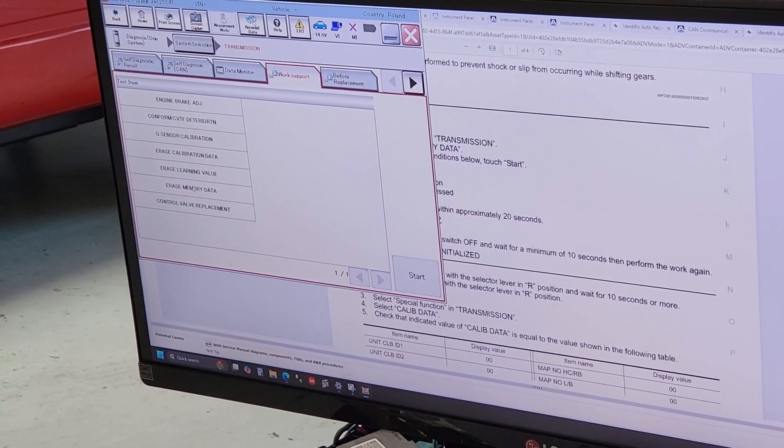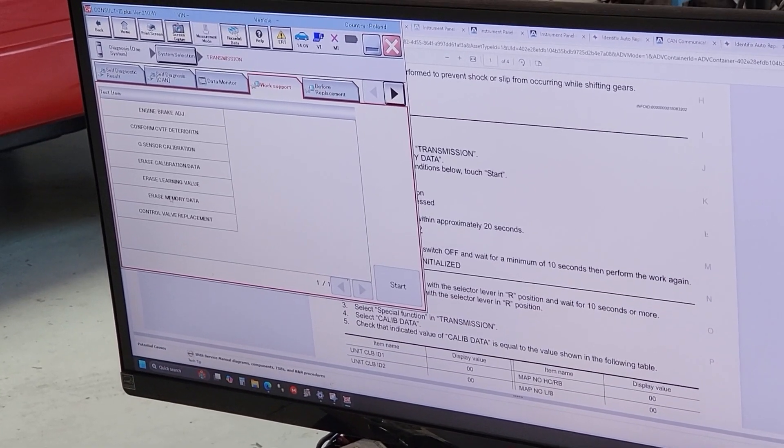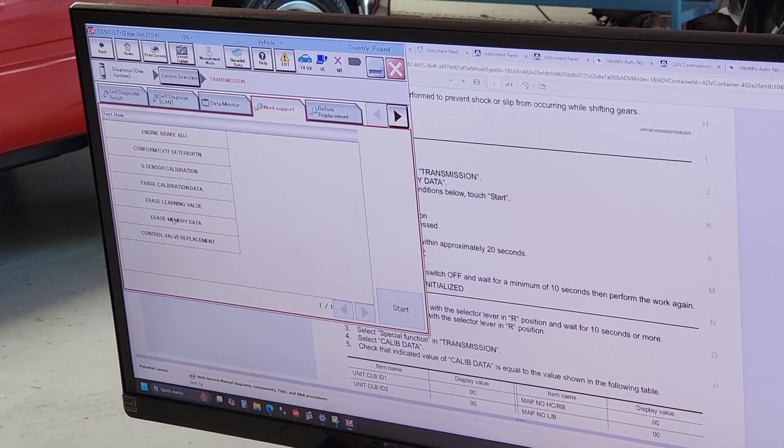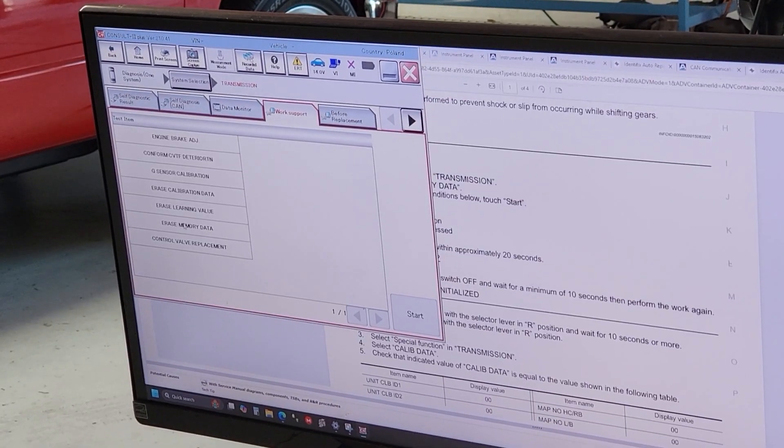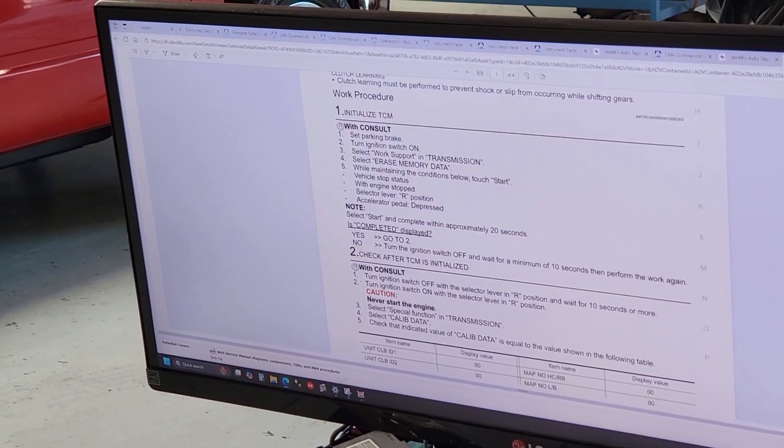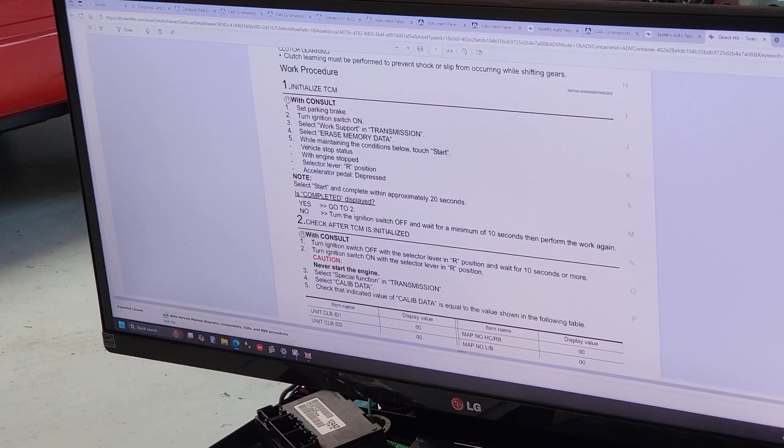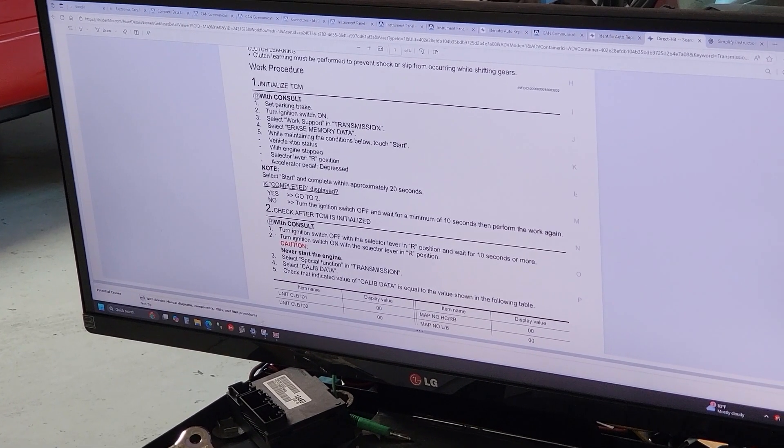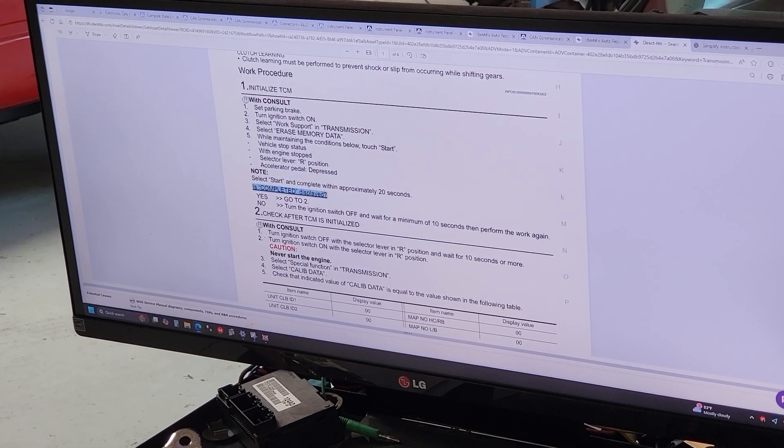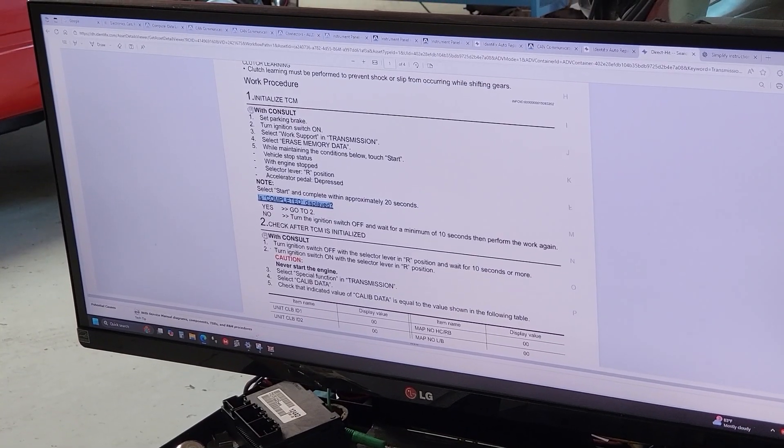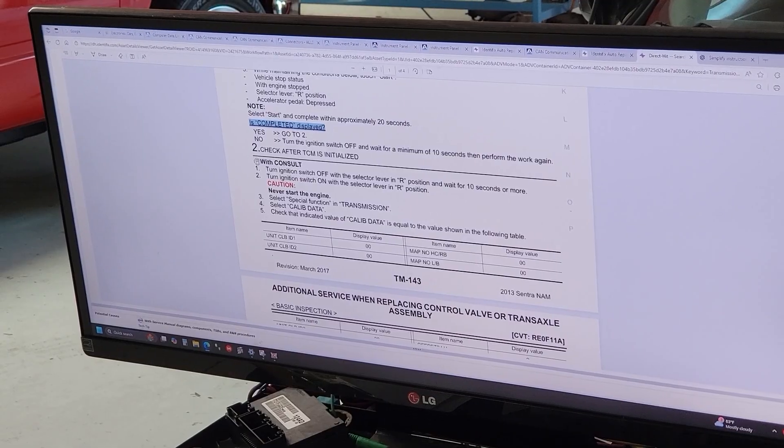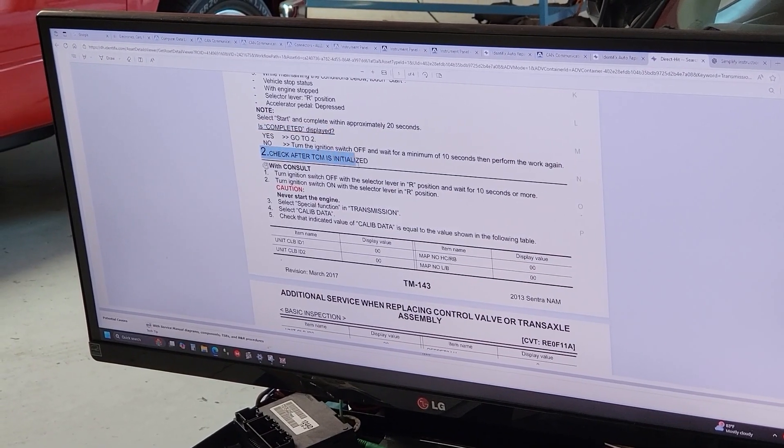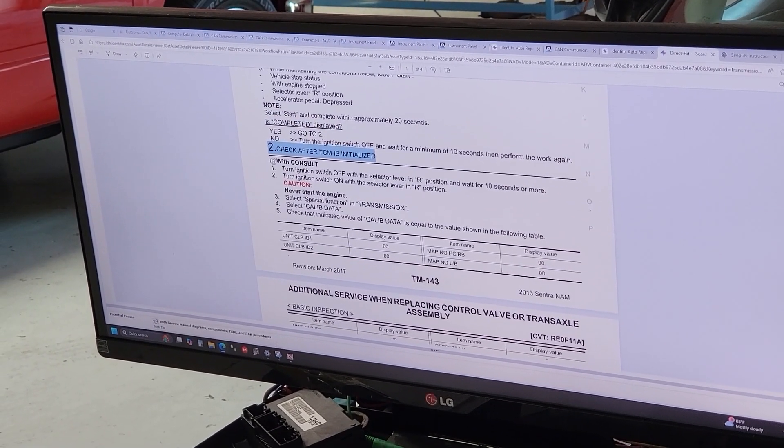You're gonna click here. I'm not gonna do it again because I just did it on this vehicle. You're gonna erase memory data and then follow those instructions. Once you get to the completed message that means it's done.